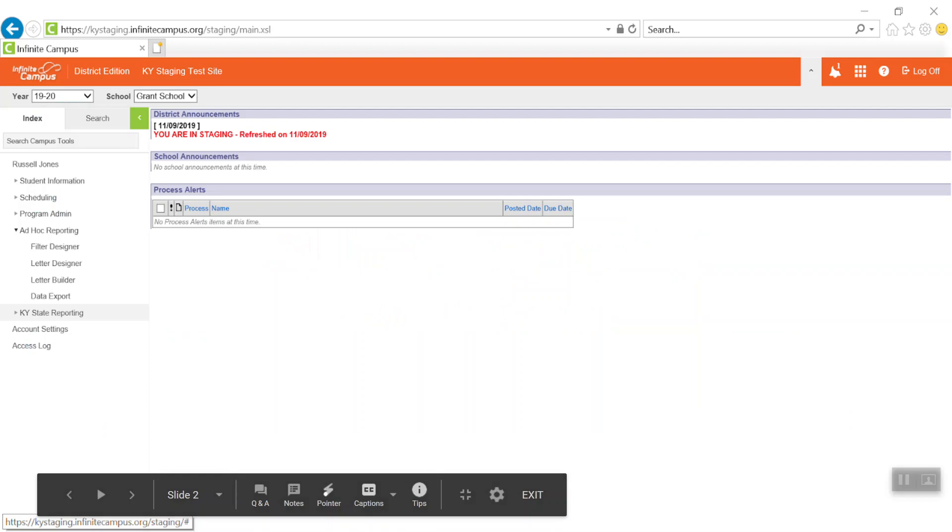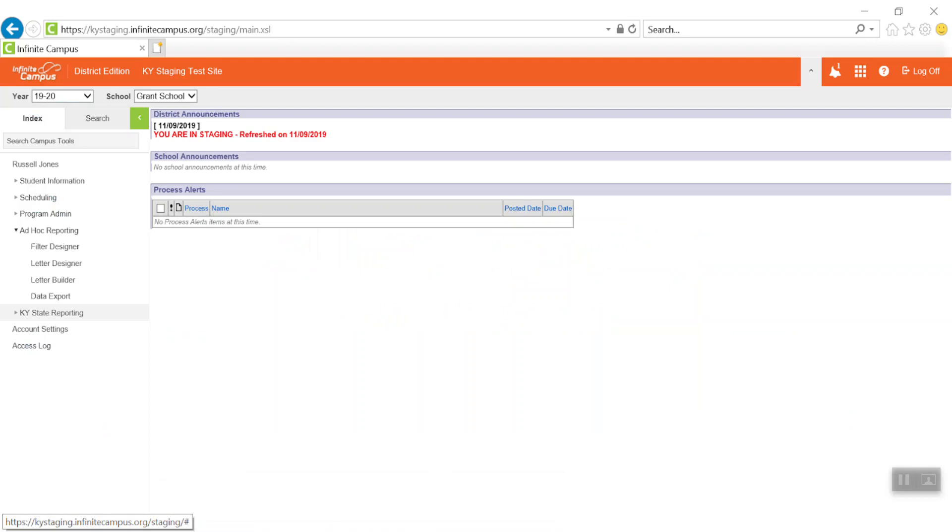To begin, click on the Index tab, then click on Ad Hoc Reporting to reveal the drop-down menu. Select Filter Designer.